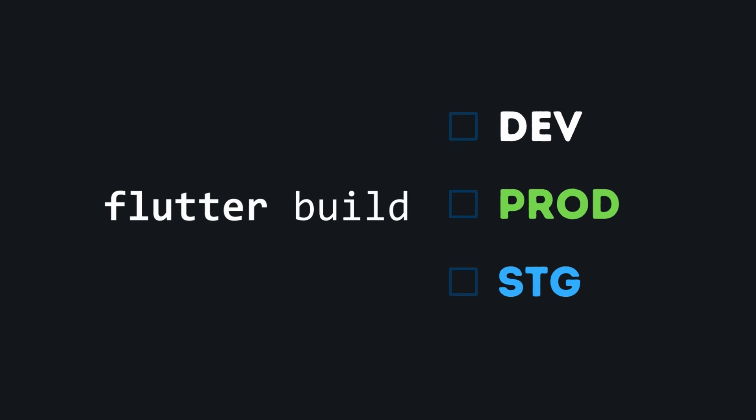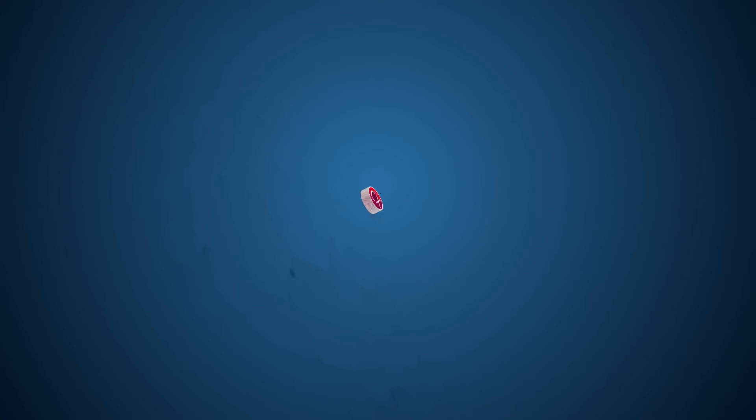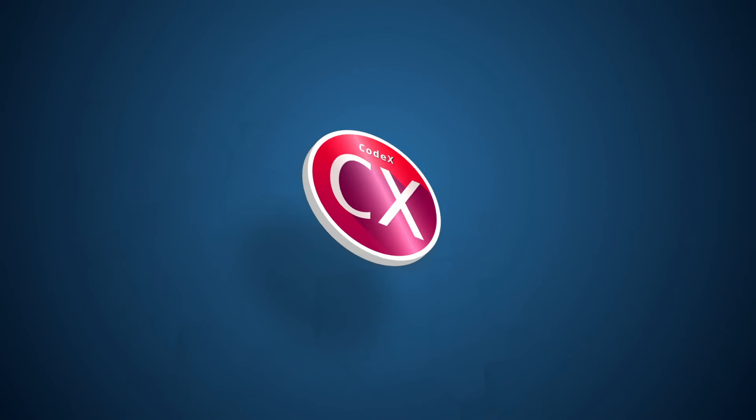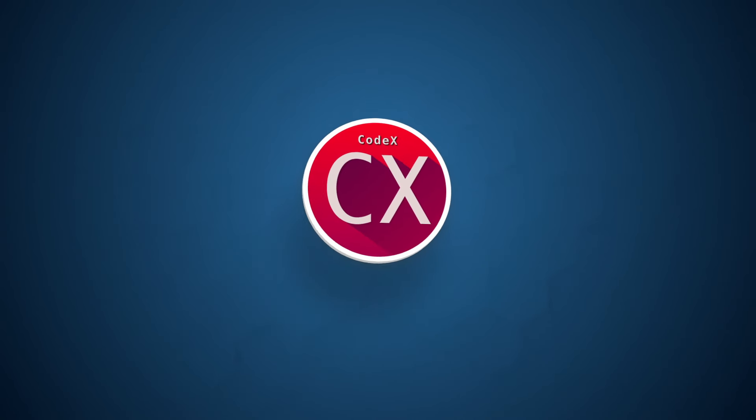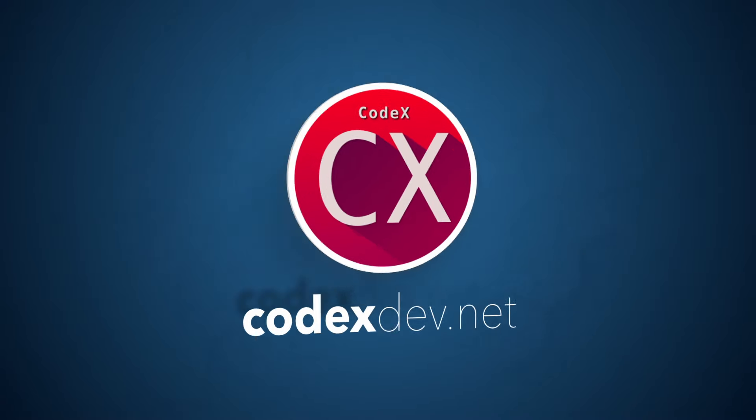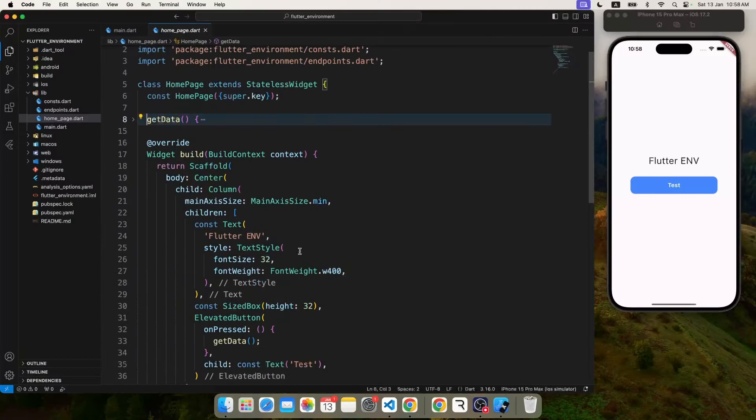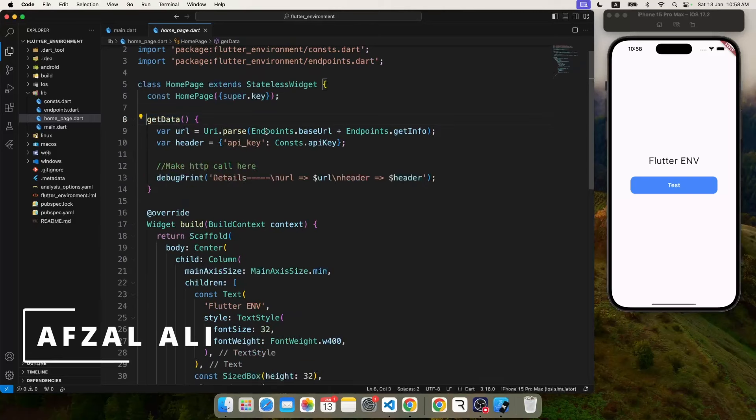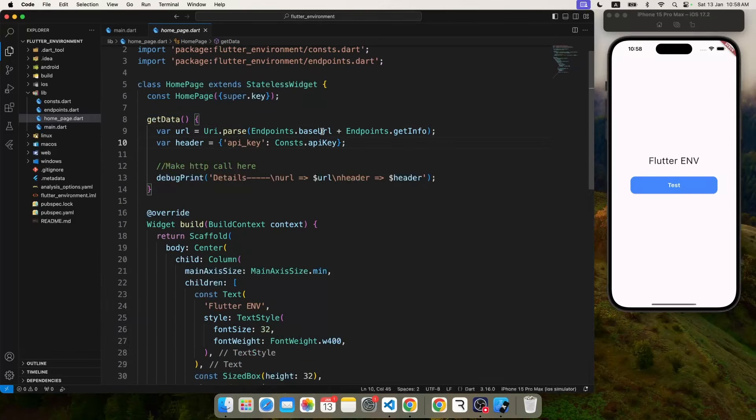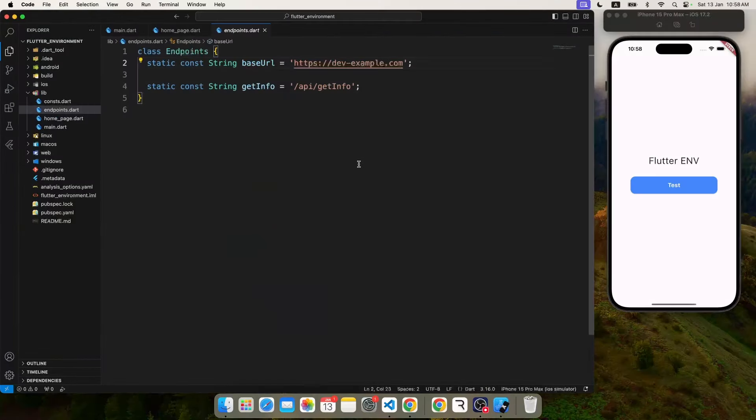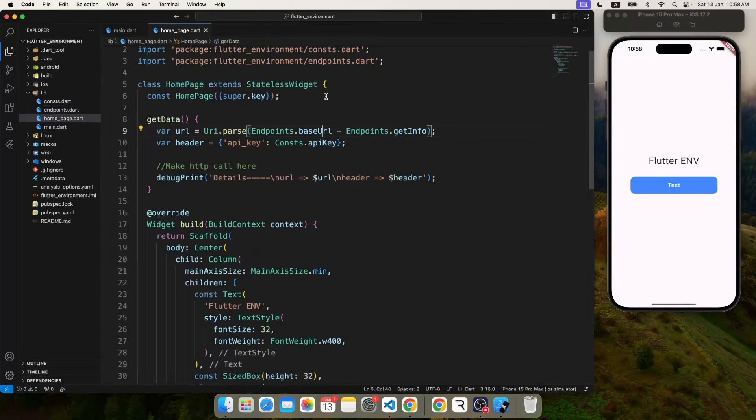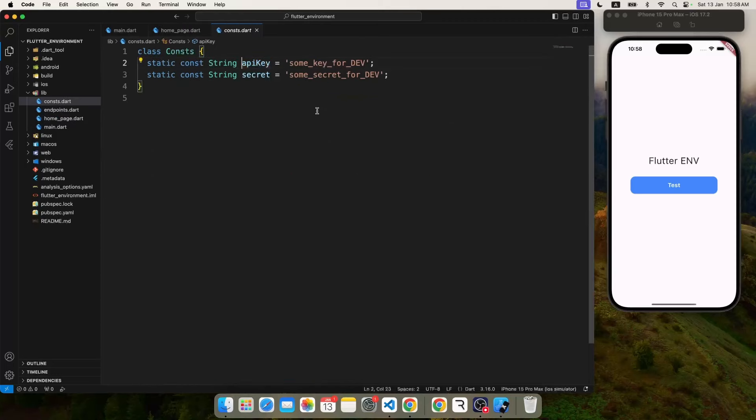Now what we're going to do is simulate a scenario where you click on a button and call an API. For demo purposes, I've created this get data where I create a URL from the base and the endpoint. All of these informations are stored in a separate file like you do in a normal project. You have a base URL, some endpoints, some secrets, client credentials, so of course you keep them in a different file.